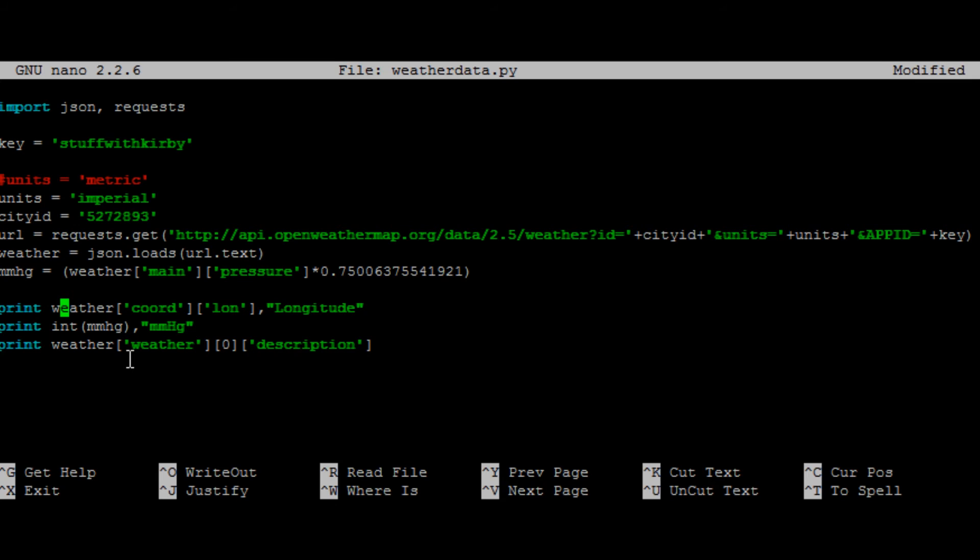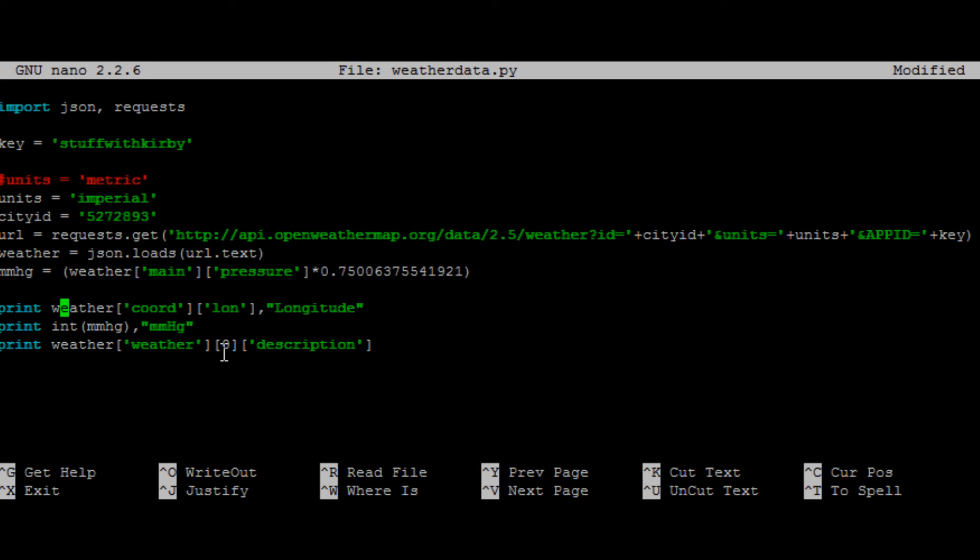And then we want the weather description. Is it cloudy out or what? So you see, we have the weather variable again, and then the brackets for weather. And here you see is that integer needed that I talked about. And then description. And it will return the description value.